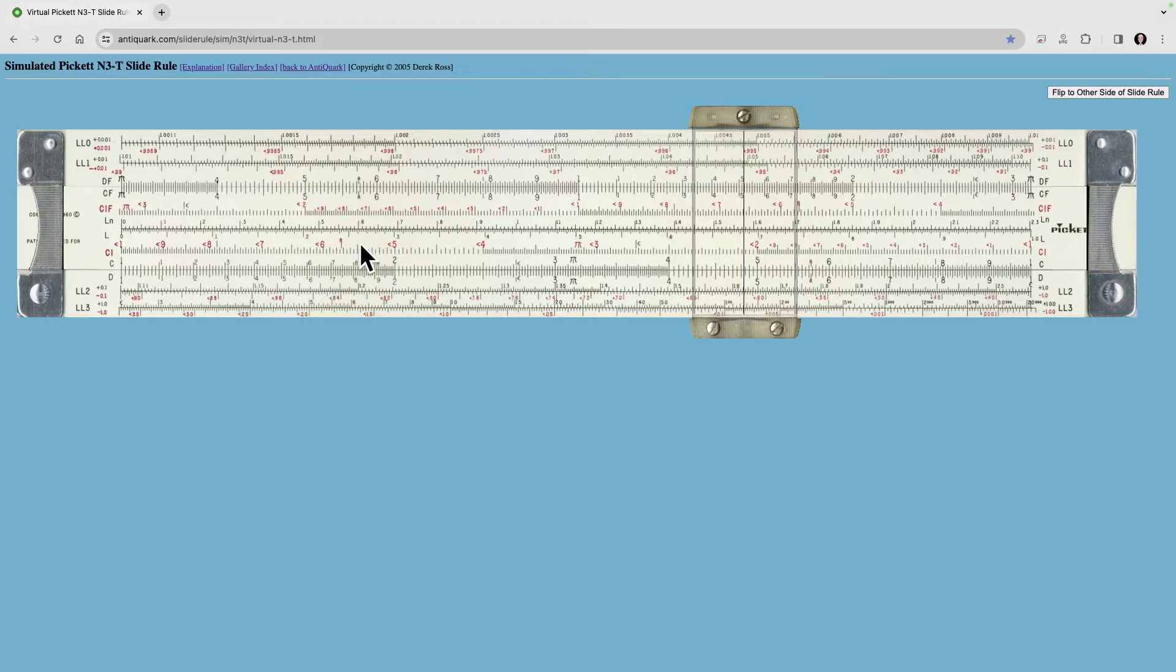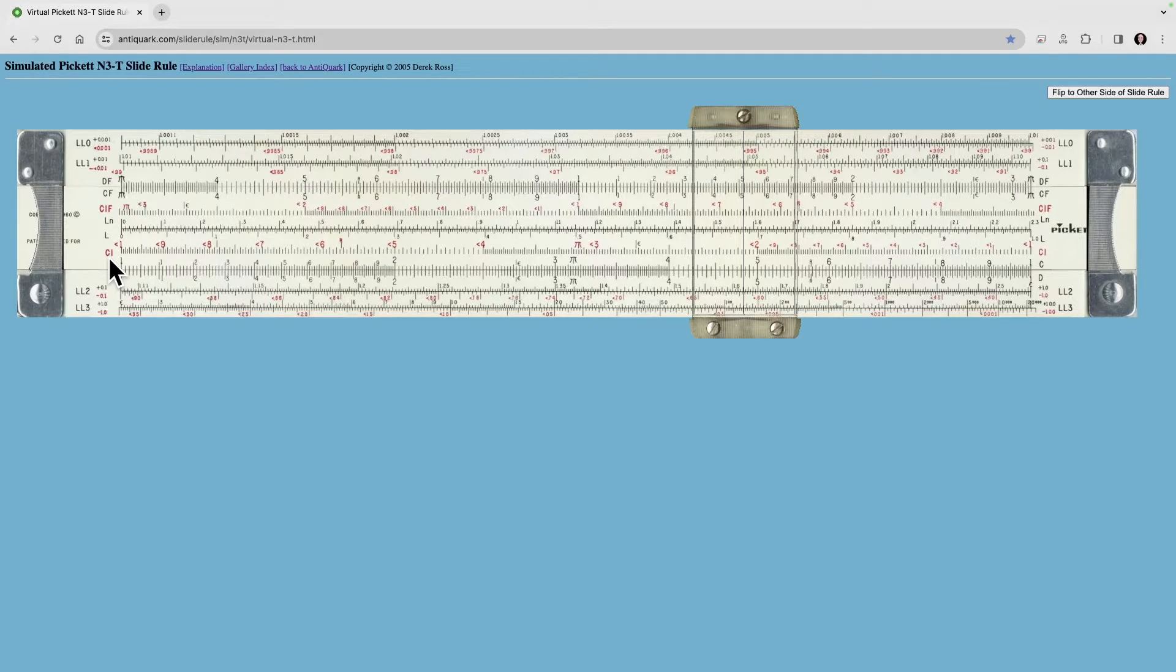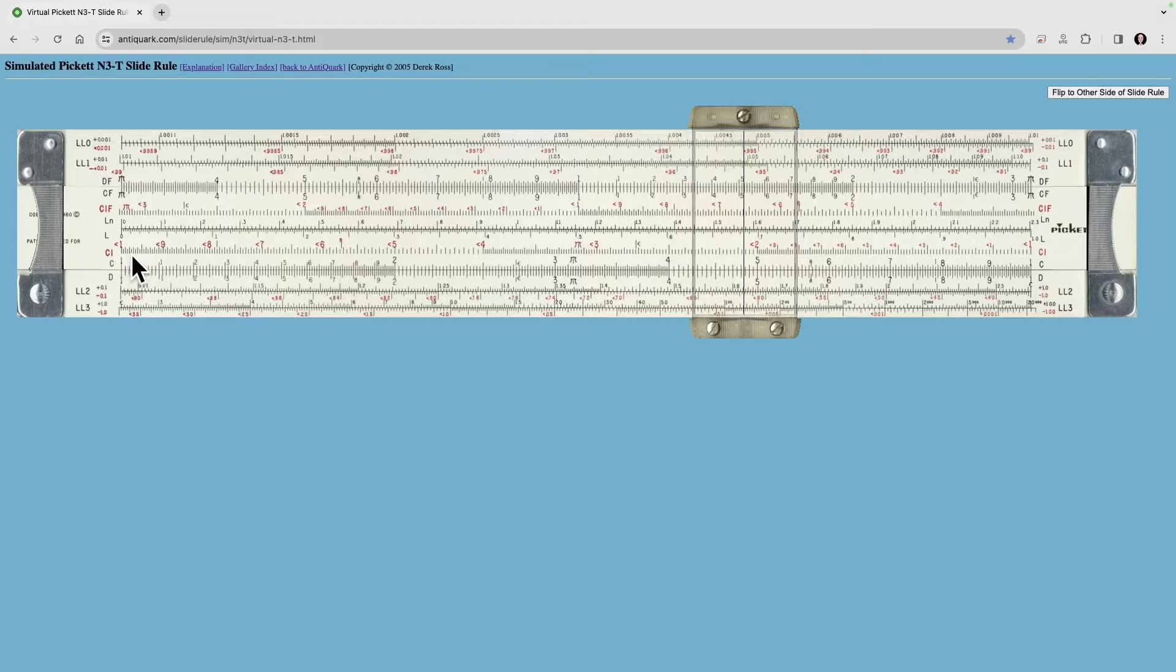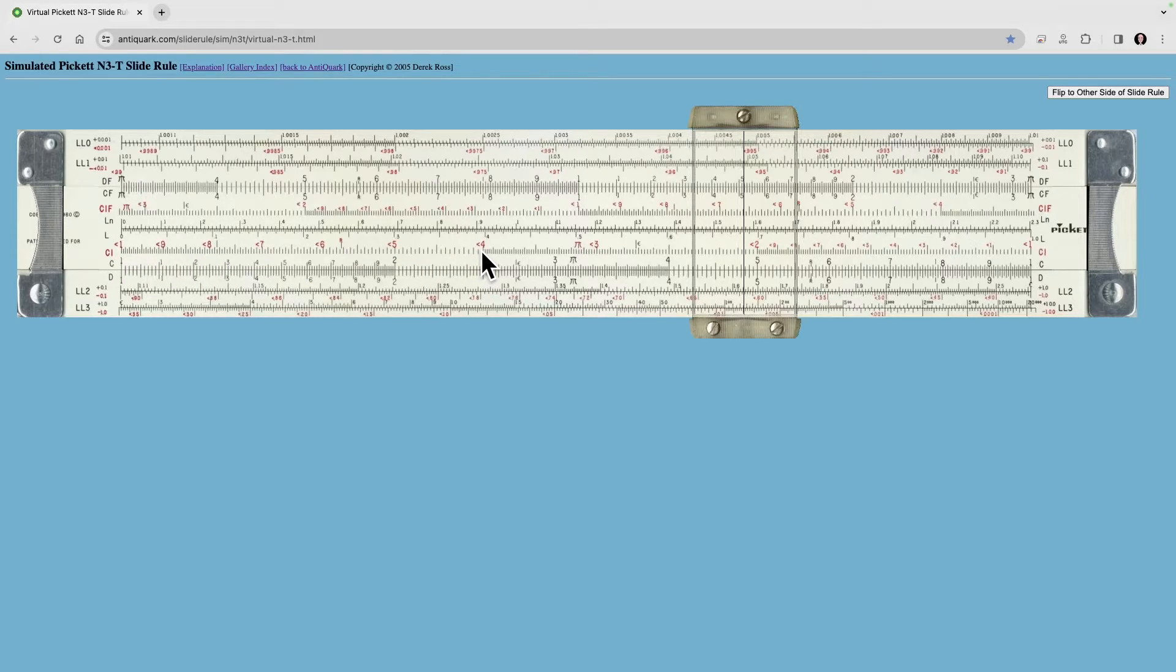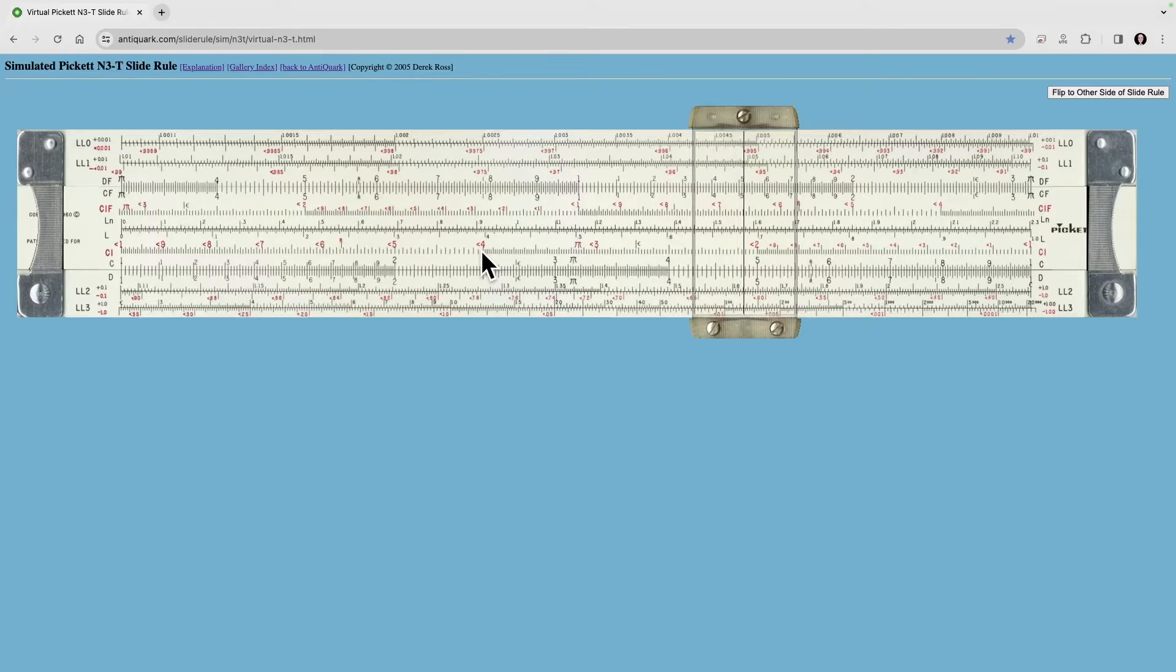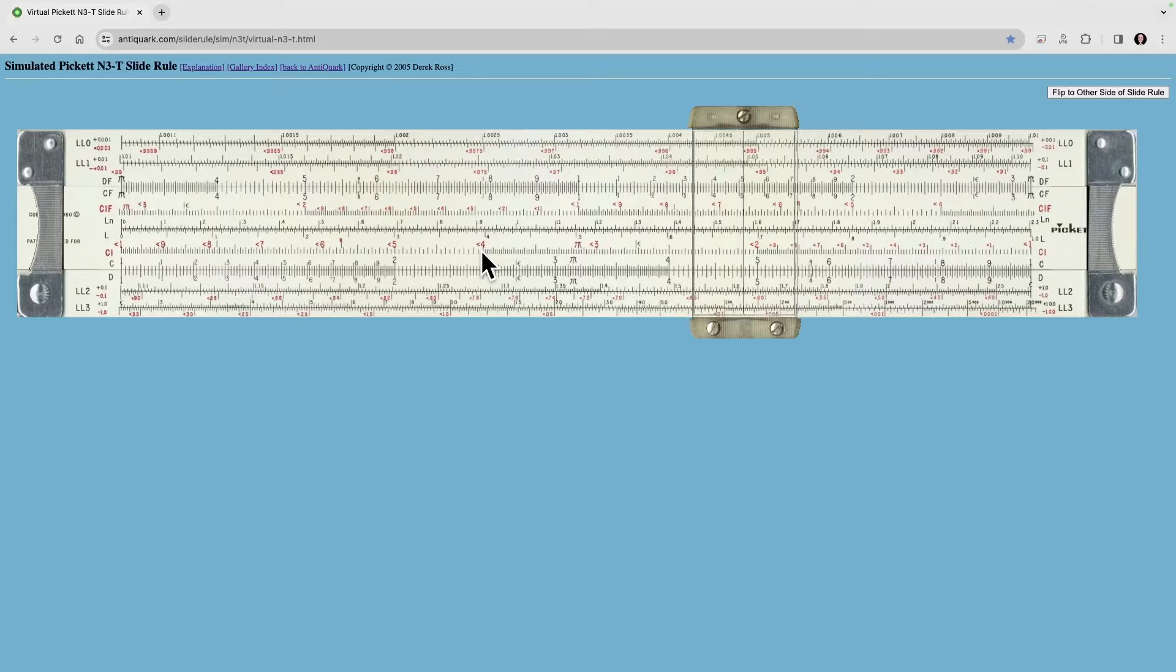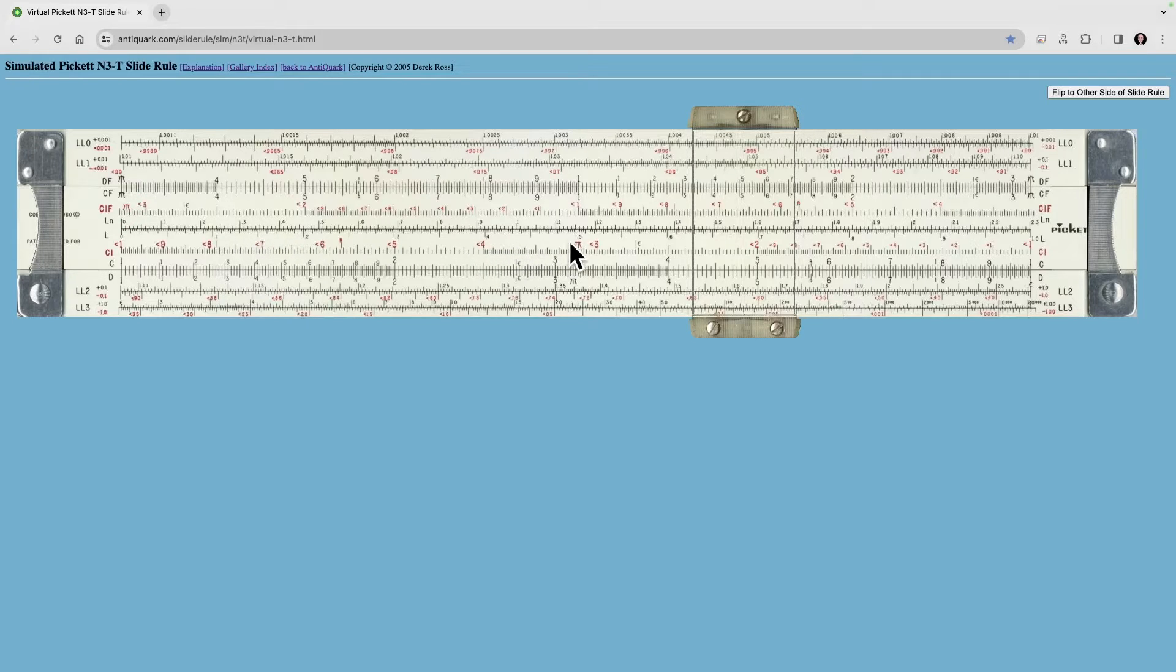Now a different scale is the CI scale right here. That stands for the C inverted scale, and when you see a number here, for example this 4 in red, that doesn't mean 4. That's actually 1 over 4 because all of these are 1 over the number that is listed.